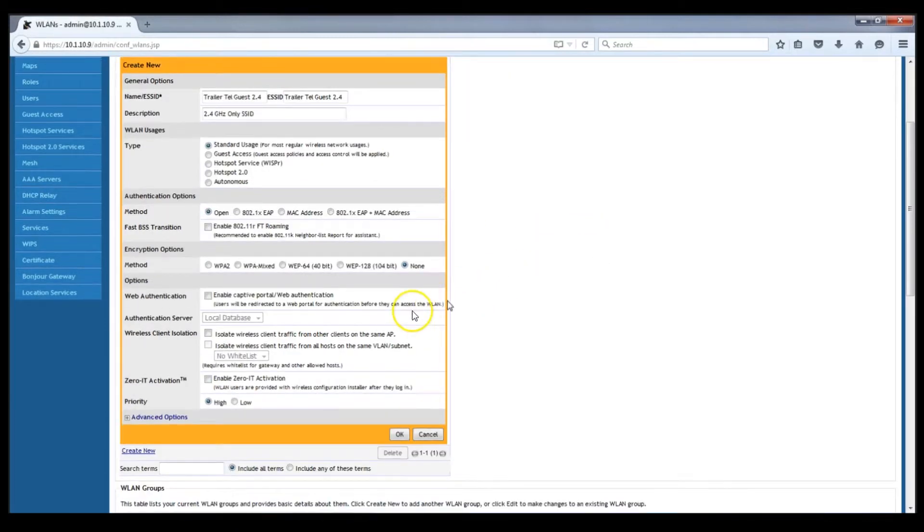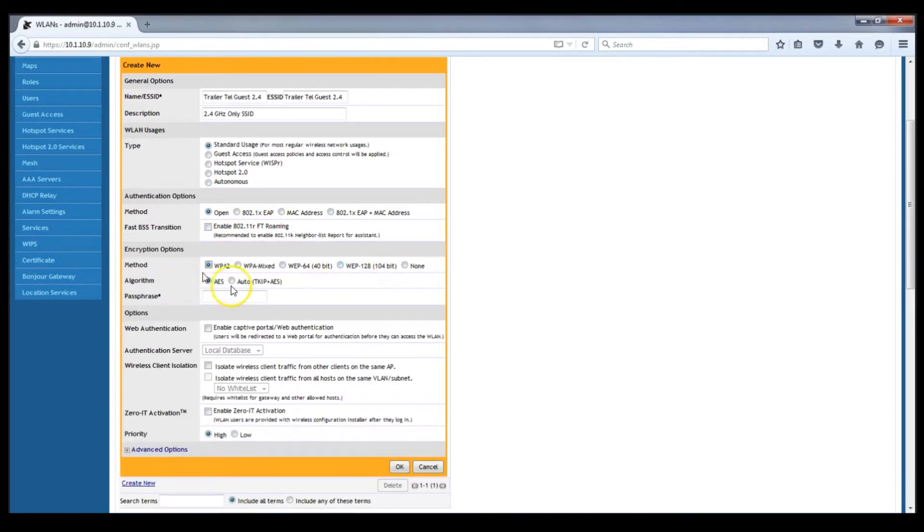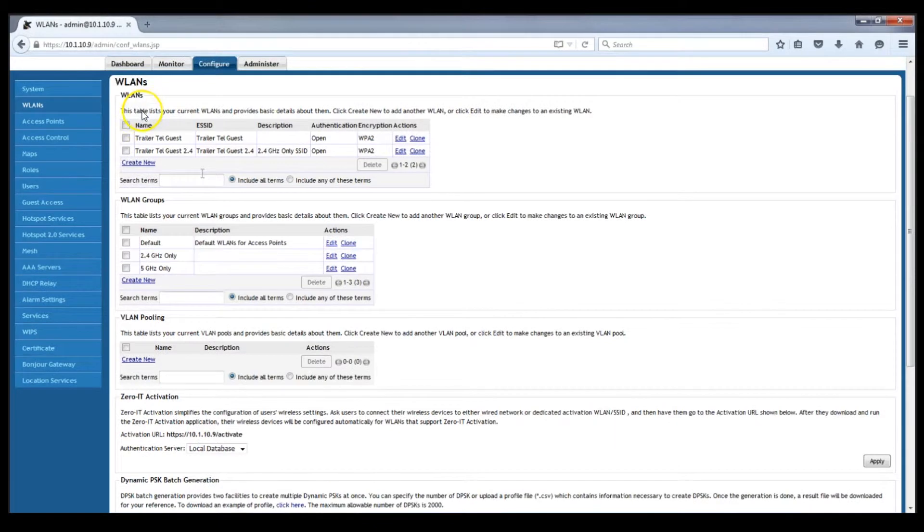And then I'll scroll down and I'll set up the authentication methods for this SSID. In this case we're using WPA2 with a pre-shared key which I won't show you. After we hit OK to accept that last WLAN.